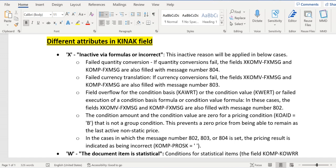what these values mean: A, K, X, L, M, Z, and in which cases they will be updated into the KINAK field. First, we will look at X - inactive via formula or incorrect. X will be